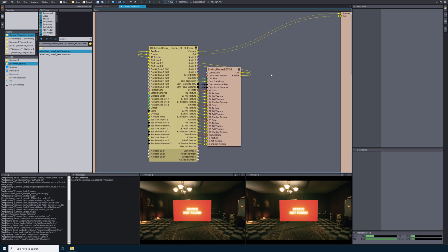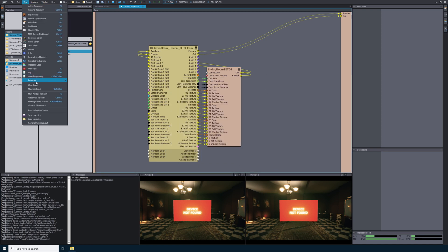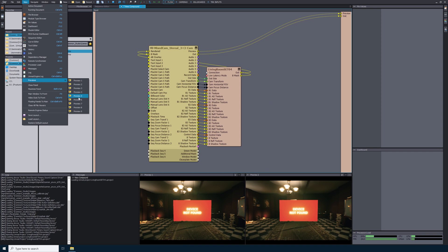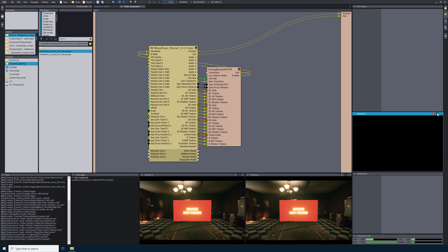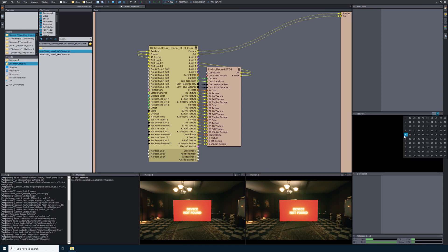I would also like to set up a preview for my output, so I'll go to view, previews, preview 5. Now I'll select the drop down on this preview and select number 5.